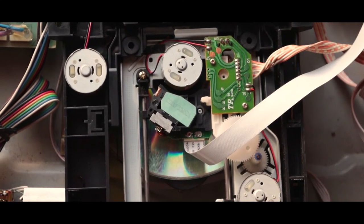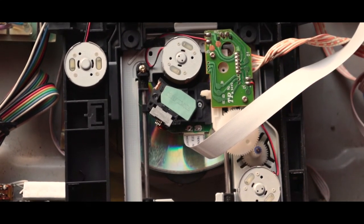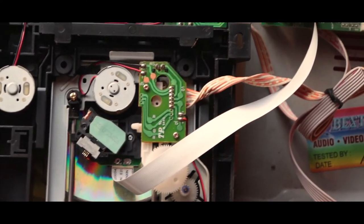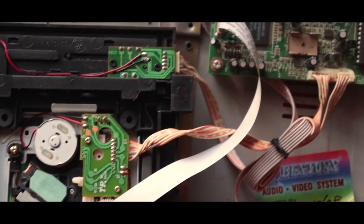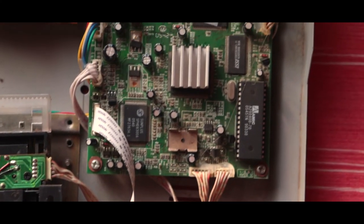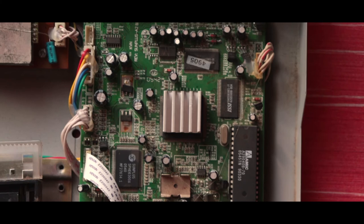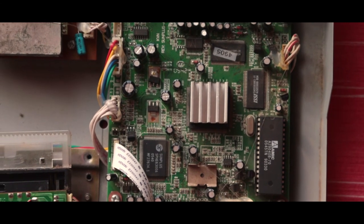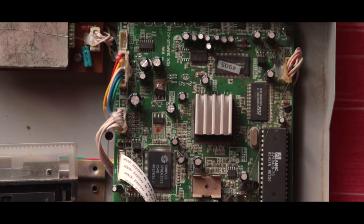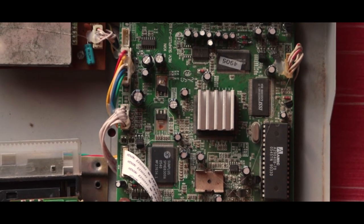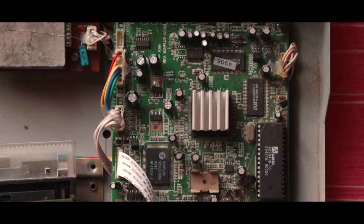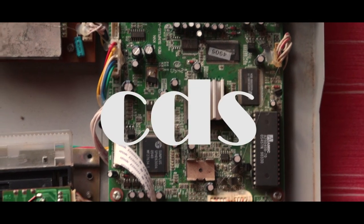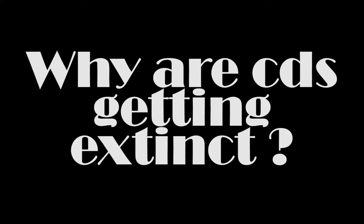You can see a flat wire going from CD drive to the processing unit. This carries the data after reading by the laser. Then a microprocessor processes the data and according to it, we get audio or video as the output. And that is how CDs work.